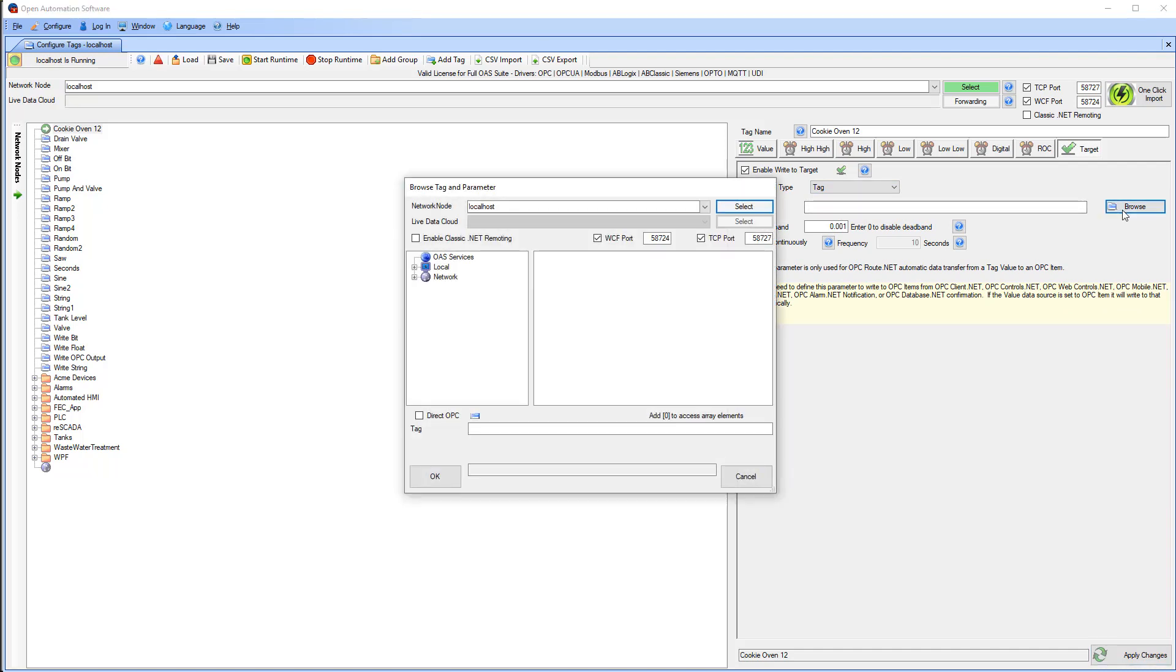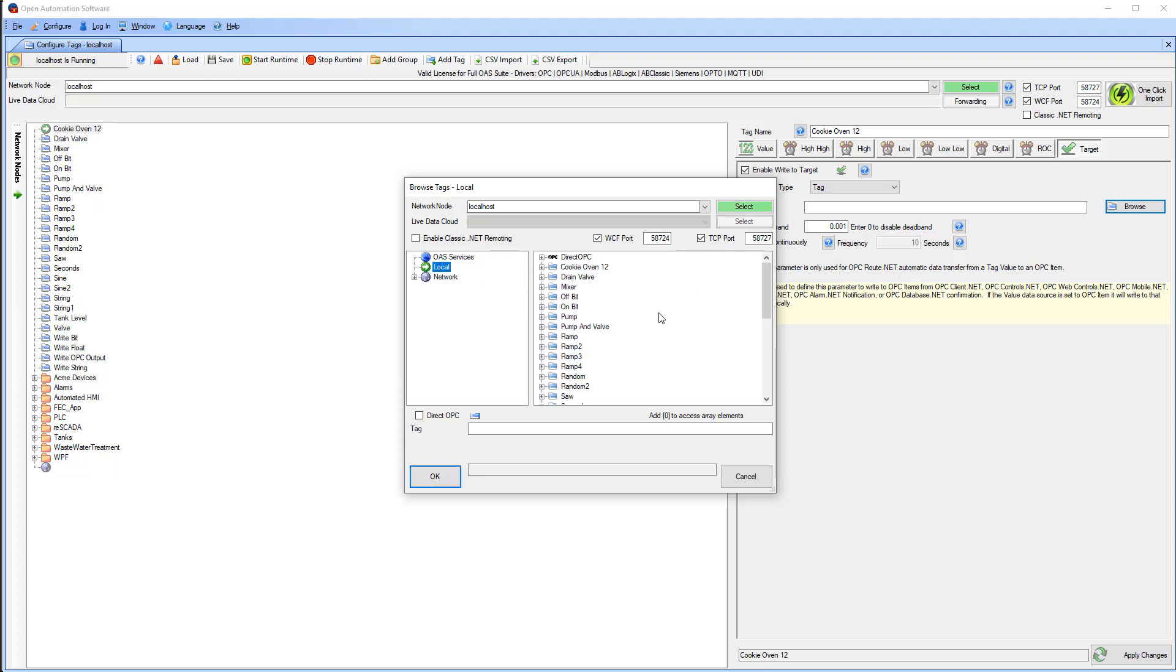The tag I want is on my local OAS service, and it is in the Acme Devices folder. It is also called Cookie Oven 12. I will select its value and say OK.